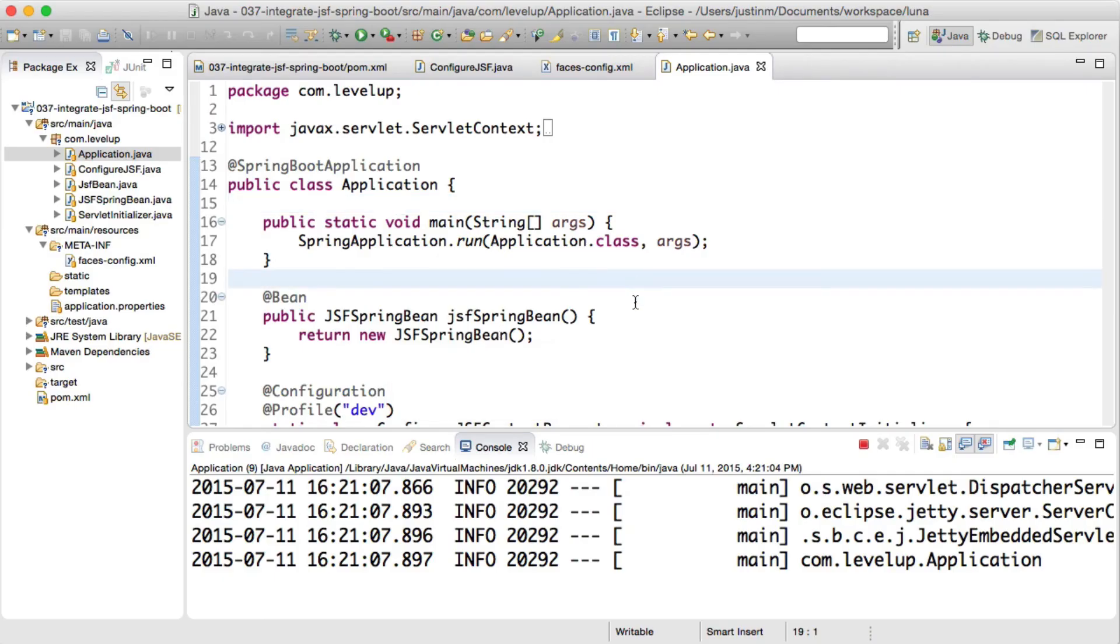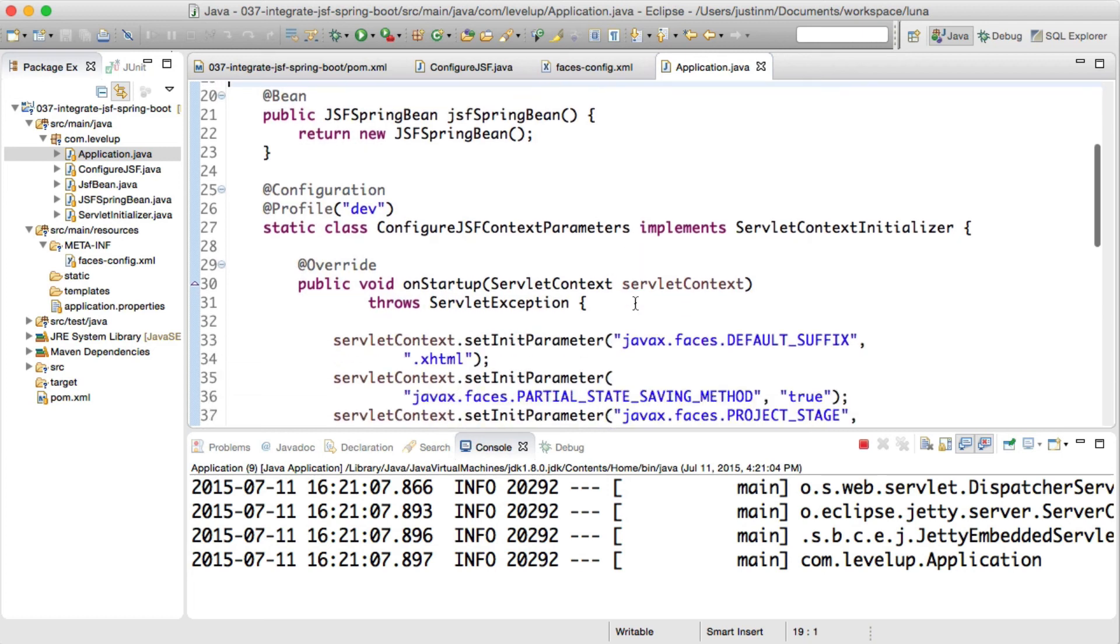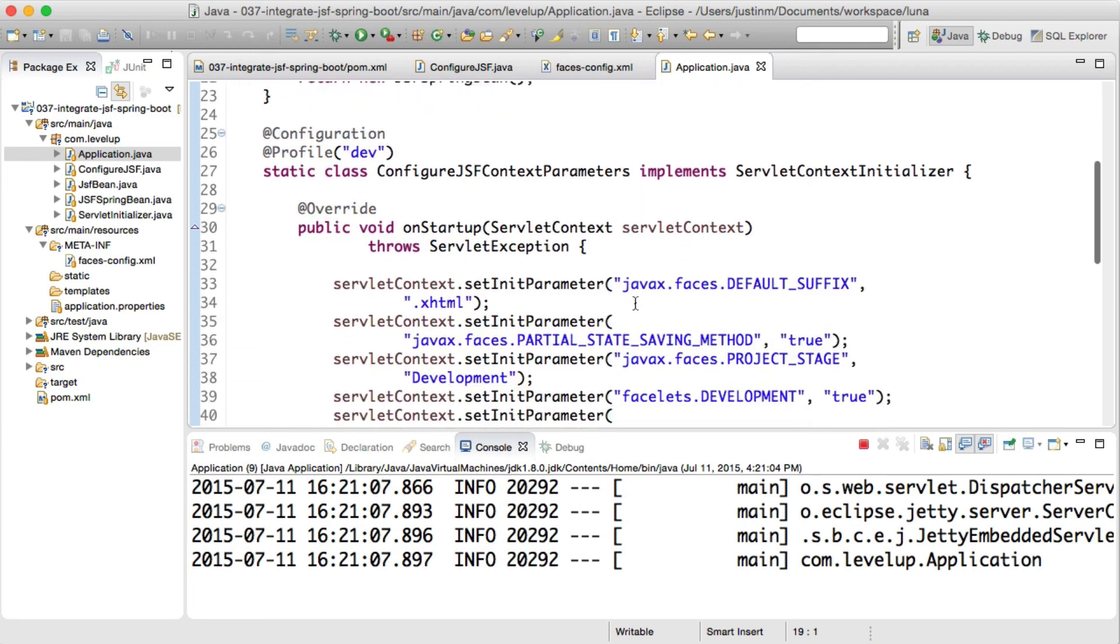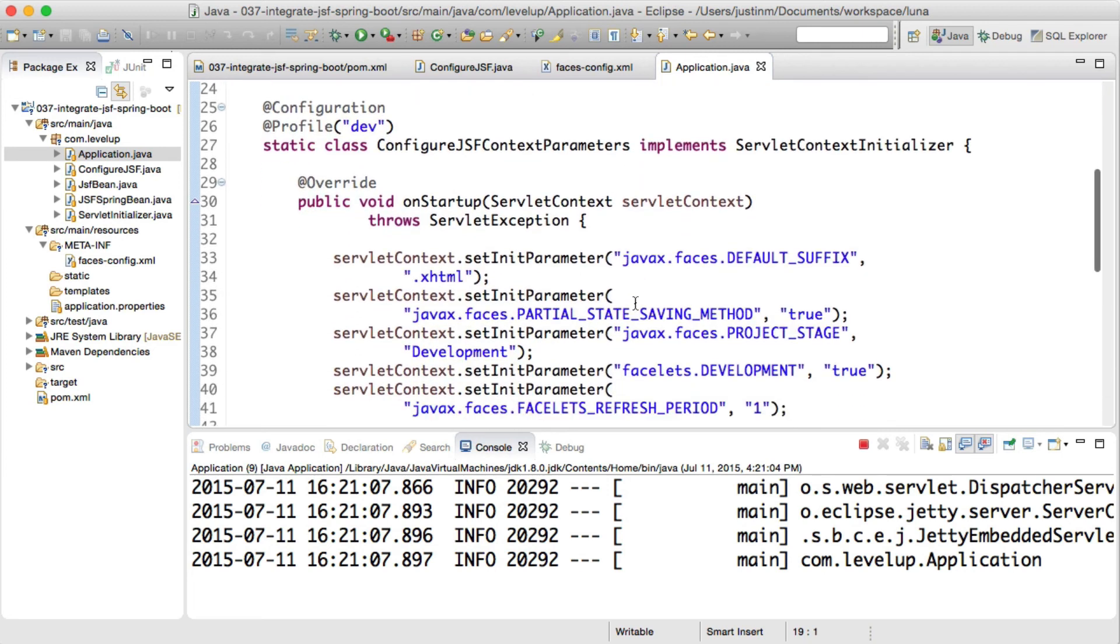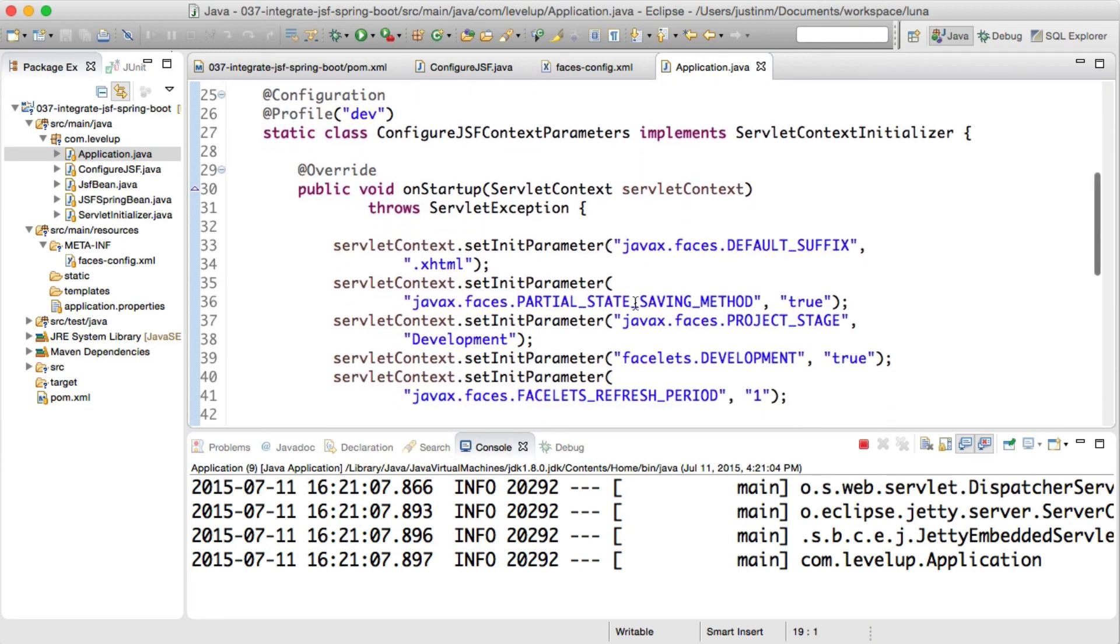Spring Boot incorporates many servlet 3.0 features, which will be an adjustment for developers as web.xml isn't needed anymore. JavaServer Faces is configured using context parameters, so we need to initialize the servlet parameters programmatically using Spring.